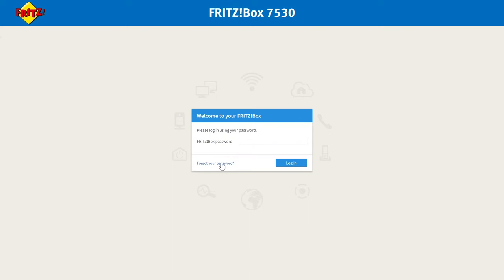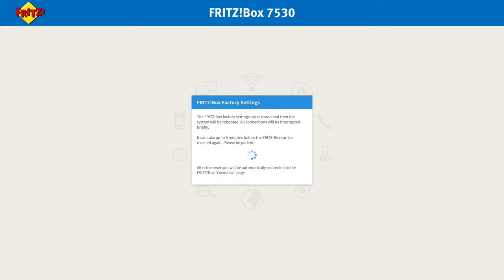Click forgot your password and you'll be now able to factory set the router by clicking on this button here. The router will now go through its factory reset process.